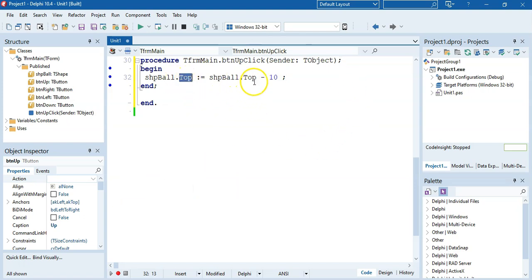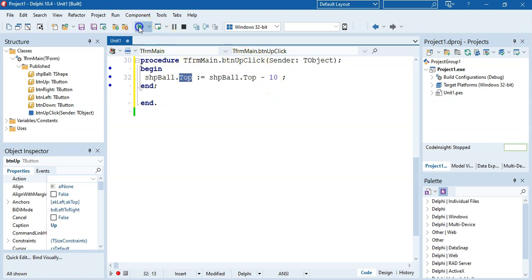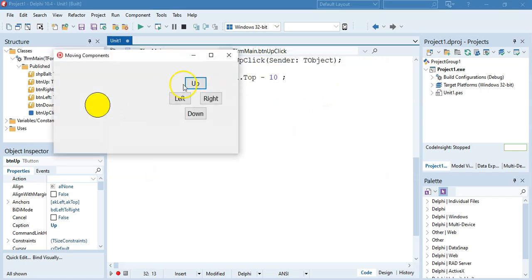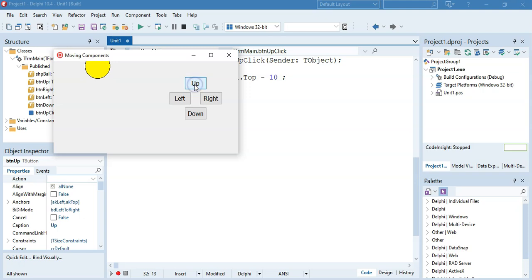So the next time it runs this code, it'll get the current value of the Top — which will be 70 — minus 10 gives 60, and we put that back into the Top property. Let's run it quickly. If I click Up, you see it went up a little bit. If I keep clicking Up, it's going to keep going up again and again until it actually goes off the screen. We'll learn about how to stop that at another stage.